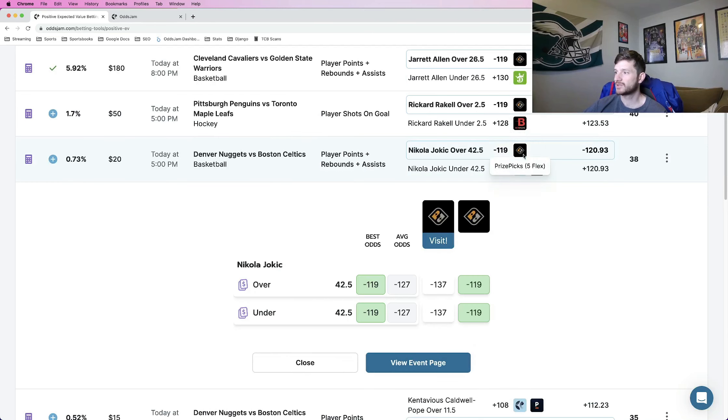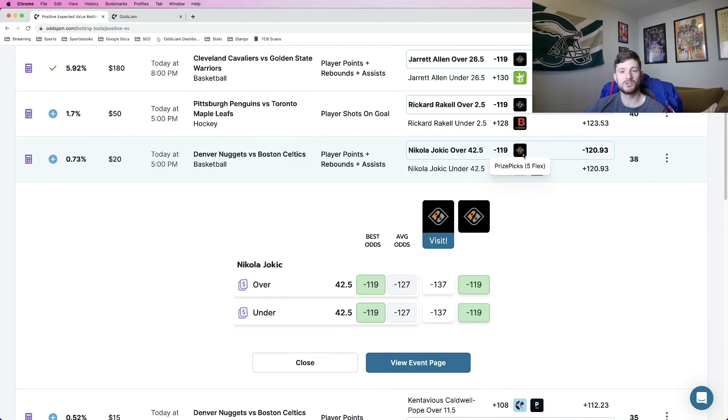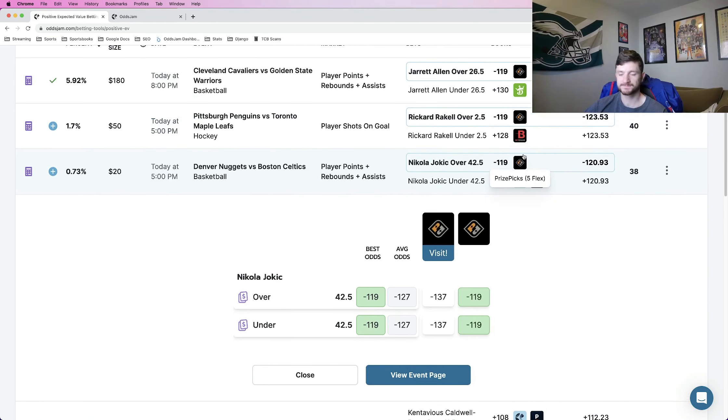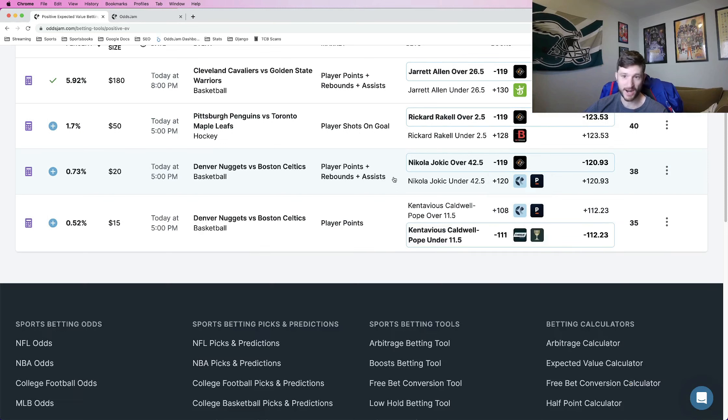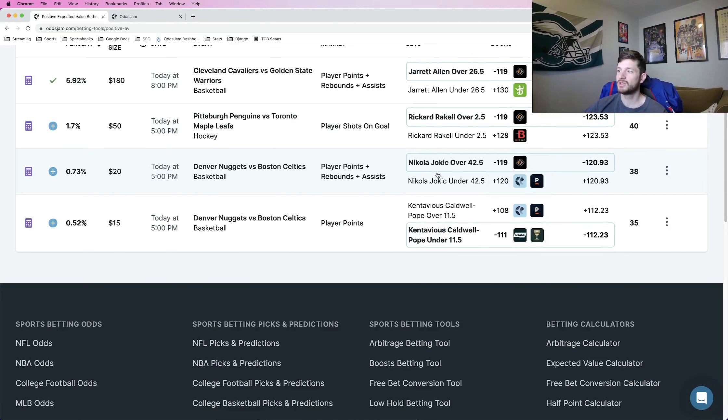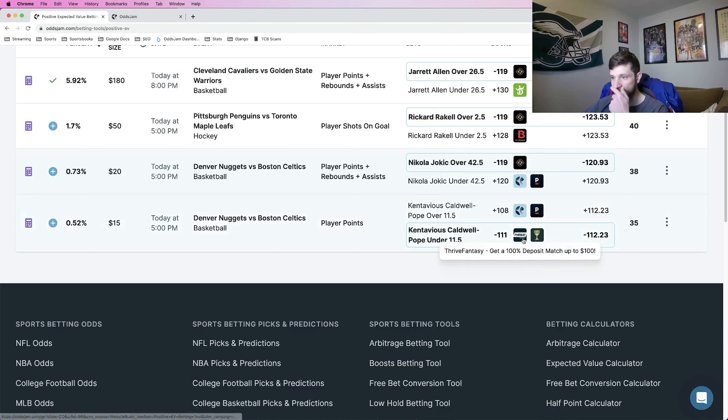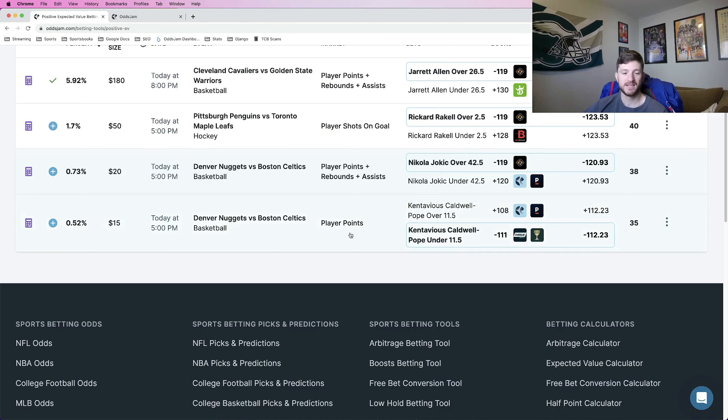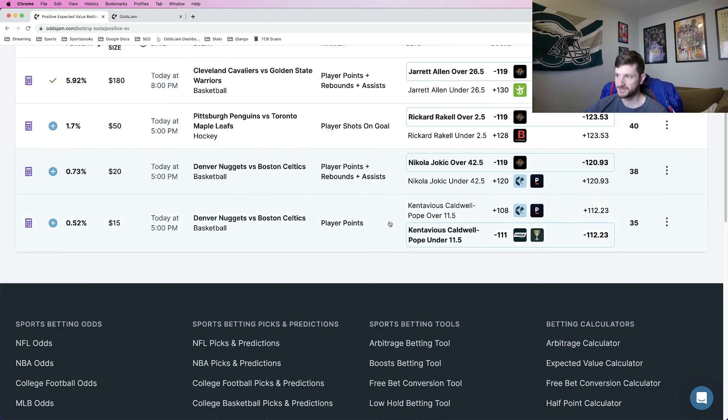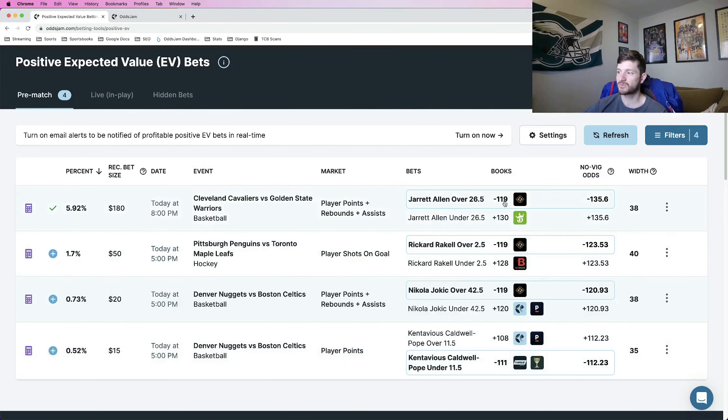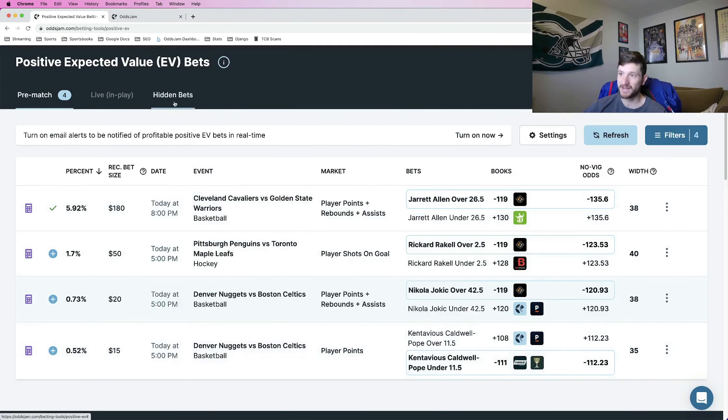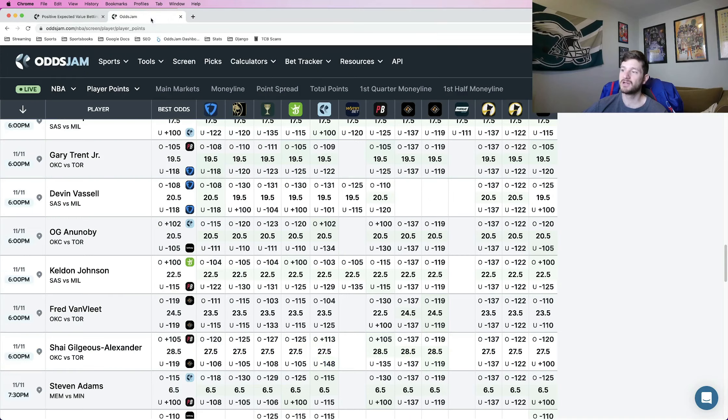Next one that we are looking at is Nikola Jokic, and this is just going to be for PrizePix. We're not looking at Underdog anything, but Nikola Jokic over 42.5 points, rebounds, assists. It's going to be my third one. This is only going to be on PrizePix. The Thrive one that I have for you guys is KCP, Contavious Caldwell-Pope under 11.5 points. So I have three PrizePix, two Underdog, one Thrive. Now I'm going to go to the screen and give you some more plays.